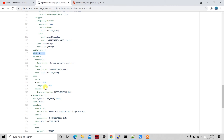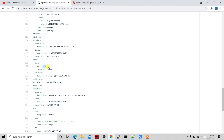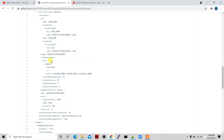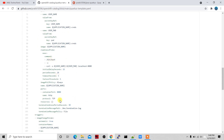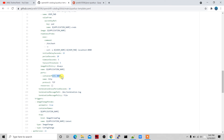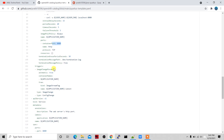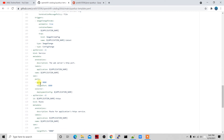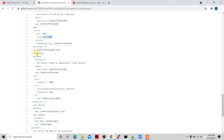After that I have the service object. A service is important so pods can communicate with each other. You have to specify the target port — here it's 8080 — which matches the container port defined in the deployment config. My Java Quarkus app runs on port 8080, so container port and target port are both 8080.